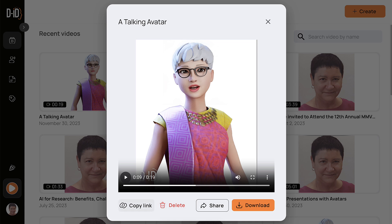You can copy the link at the bottom. You can delete it if you don't like it, share it, or download it so you can add it to TikTok, Instagram, YouTube Shorts, and so on.